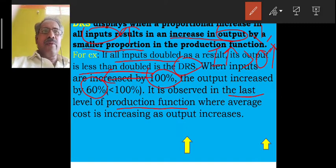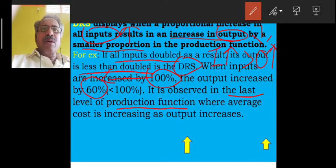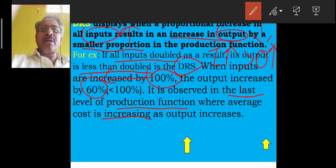This occurs at the last stage of the production function where average cost is increasing.